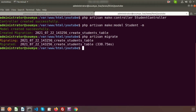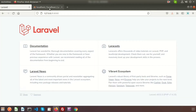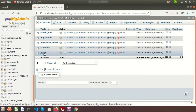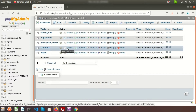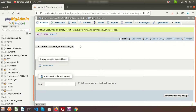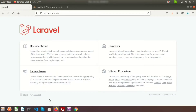The database is migrated. If we go to the database browser we can see the students table is migrated successfully, but it's currently empty, so we need some records.